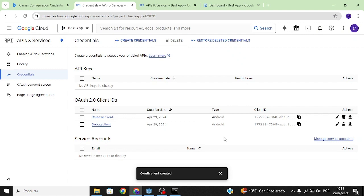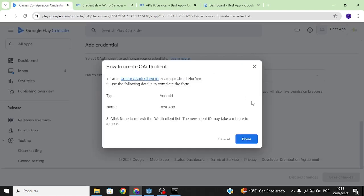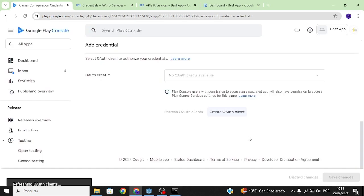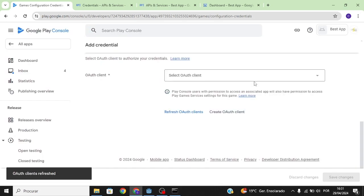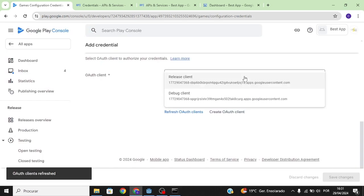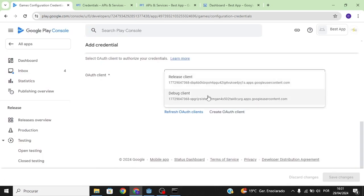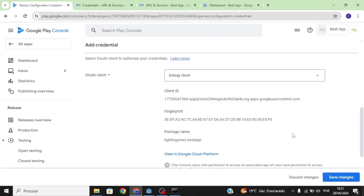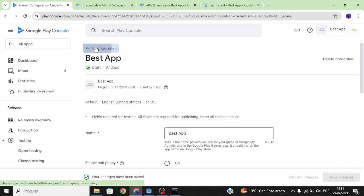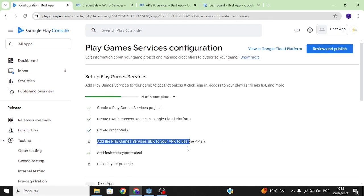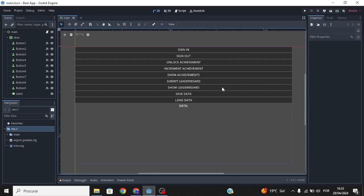As you can see we now have a release client and a debug client. Go to our Google Play Console, click None, then select OAuth Client. Since we're just testing, select the debug client and save changes. Now let's set up the plugin in our project.